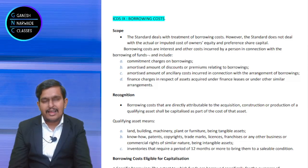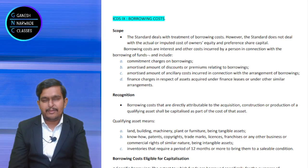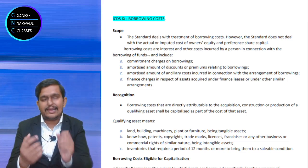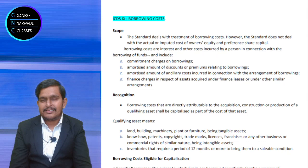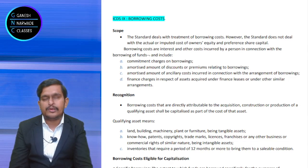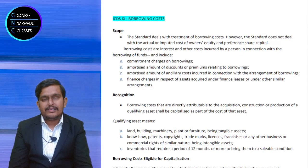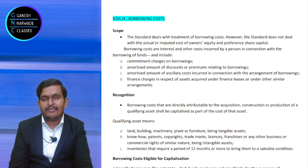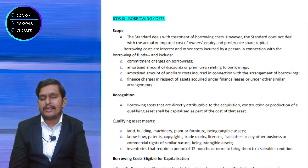Suppose I invest in a company's shares and the company gives me dividend — whether equity or preference. Is that dividend a borrowing cost? Absolutely no. Because dividend is a payment to the owner. I am a part owner of the company, so dividend payment by the company is not borrowing cost — in simple language, it is appropriation of profits, a distribution of profits to the owners.